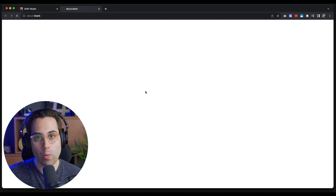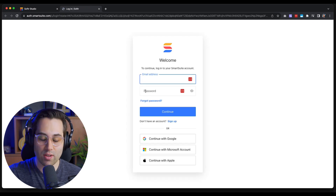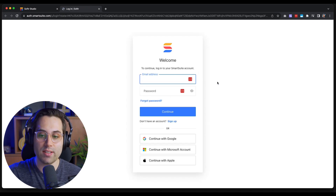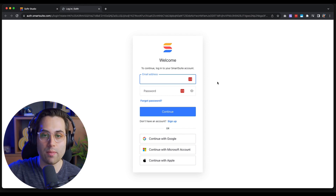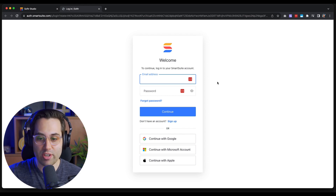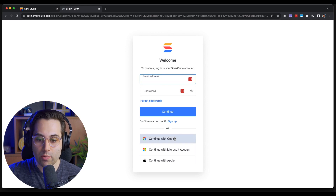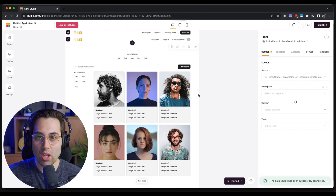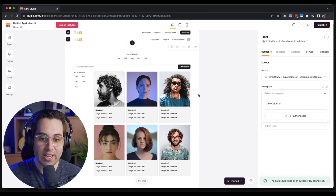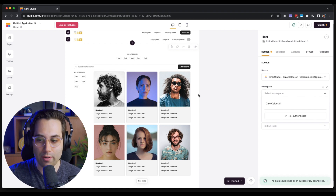It will open the SmartSuite website and ask you to log in. If you don't have an account yet, I recommend creating one — there's a link below for a free account. I'm going to log in with my existing account, and once I log in it will automatically bring me back to Softr. That's all you have to do — very simple and easy.